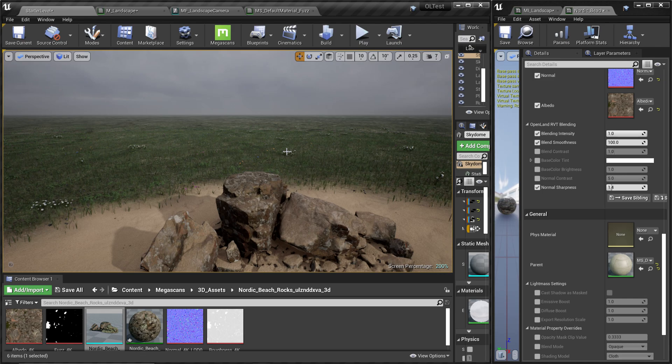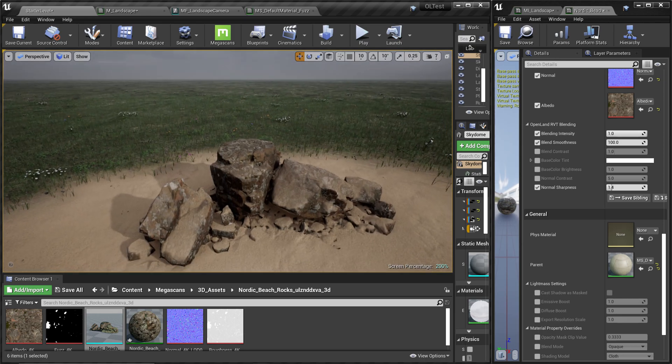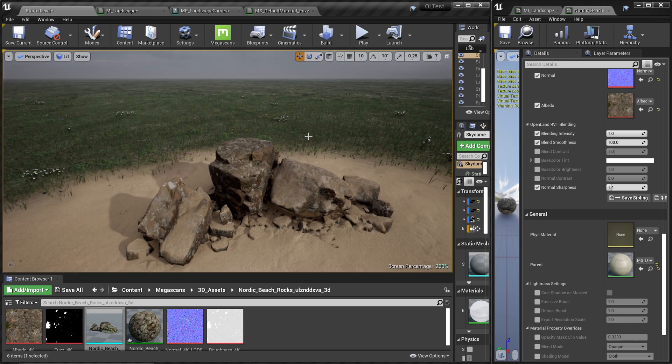Hi, welcome again. Today I'm going to show you how to add runtime virtual texture (RVT) support for a Brushify landscape. It's quite easy to do, so let me show you some of the things you can do with RVT.